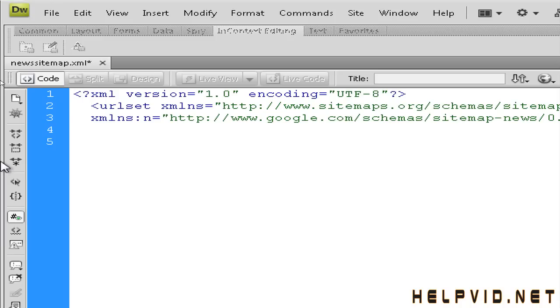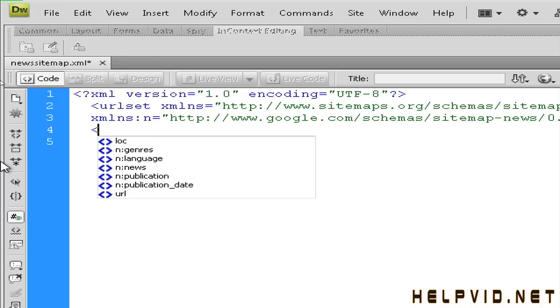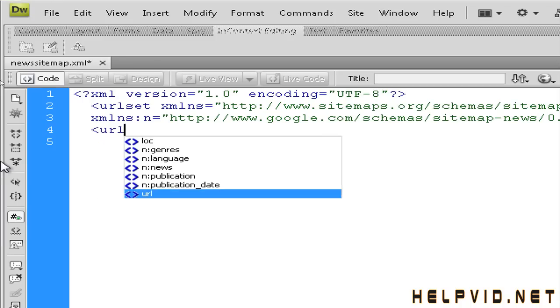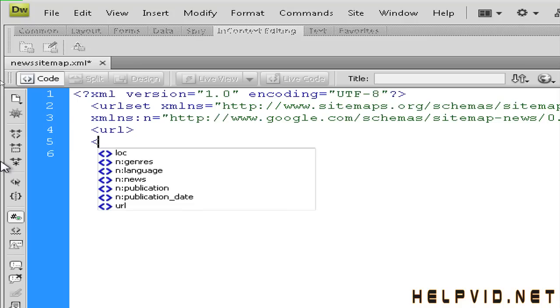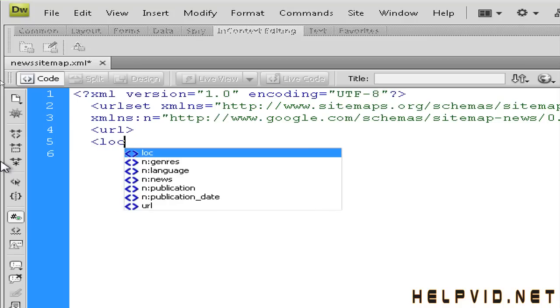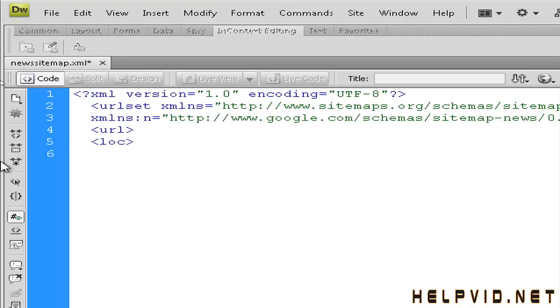So I'm just going to hit return and we're going to get started. So the first thing we're going to do is we're going to open up our URL tag and then we're going to type in URL. So after that we're going to hit return and we're going to open the location tag and we're going to put in the location of our actual news article.